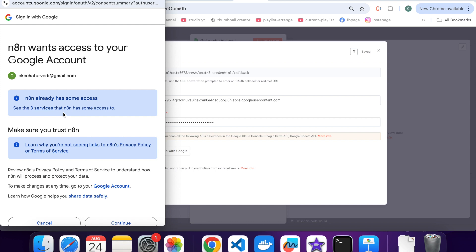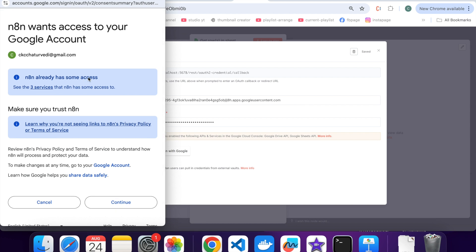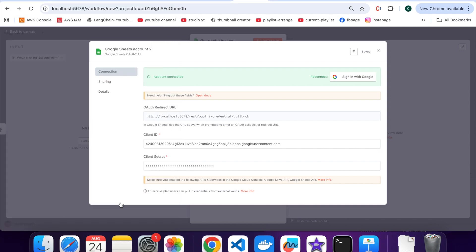Now you will see permission request. Just check the boxes and hit continue. I have already provided the access, so I am clicking on continue button. That's it, your connection is now successful. You will see a success message inside N8N.